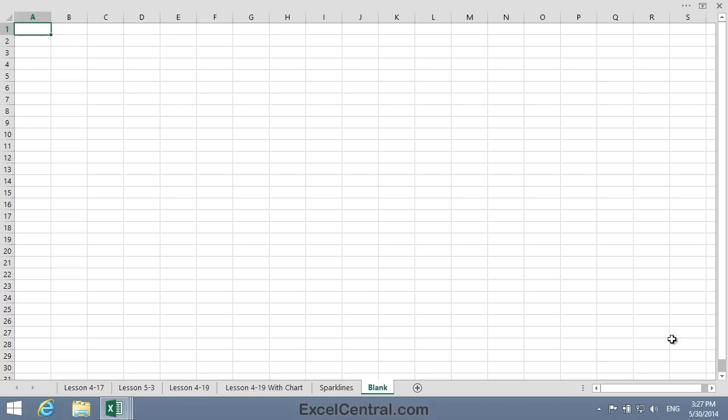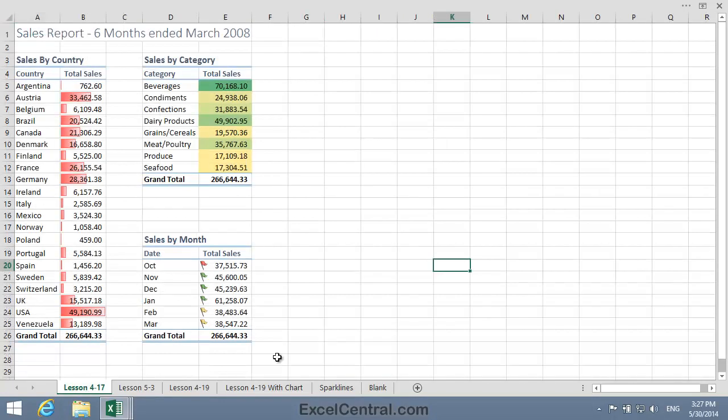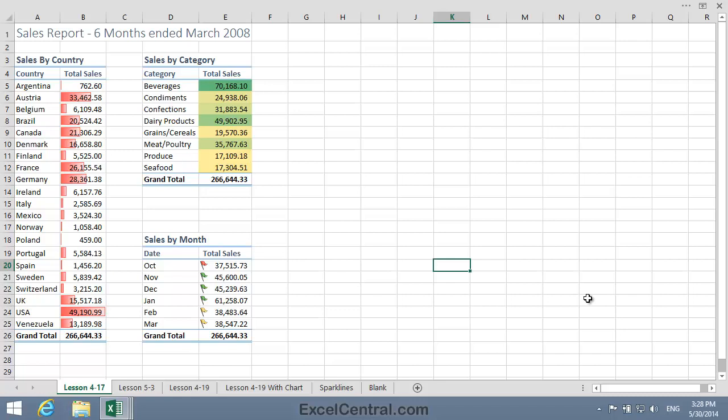I'll begin by going back to some visualizations that you created in Lesson 4-17. The type of data shown in this worksheet is one-dimensional data. It means that, for example, there's just one value for each of the countries in Column A. When dealing with one-dimensional data, visualizations work really well. I can see in Column B that my top performing countries are the USA and Austria at a glance.